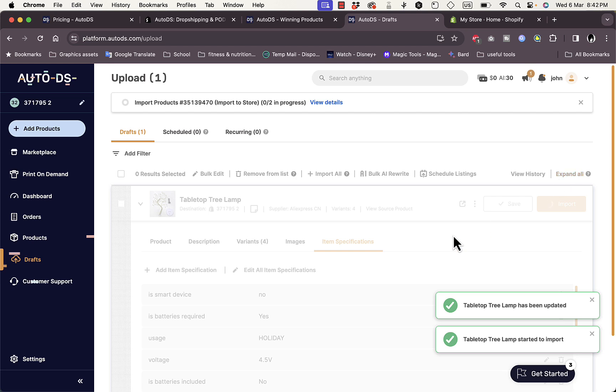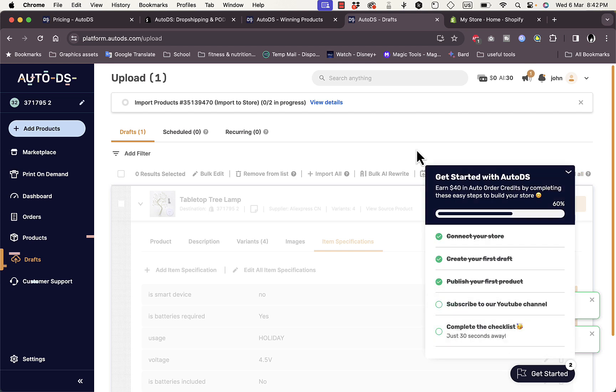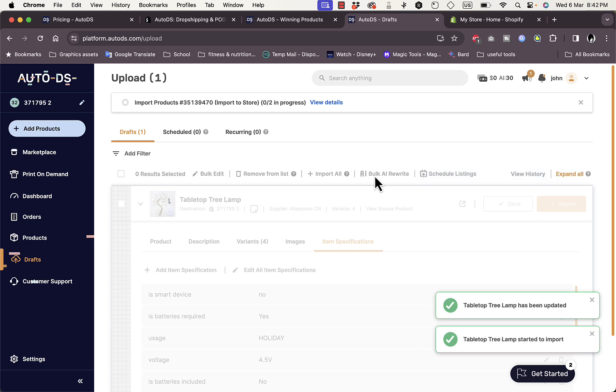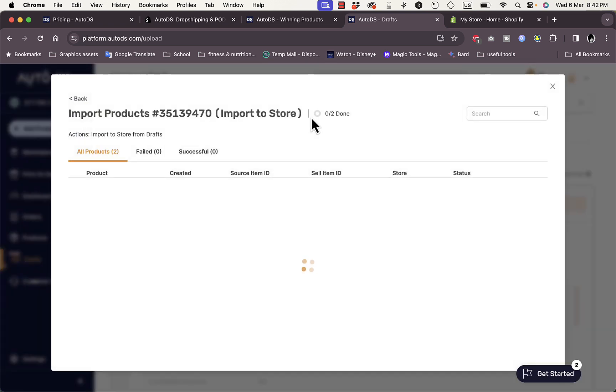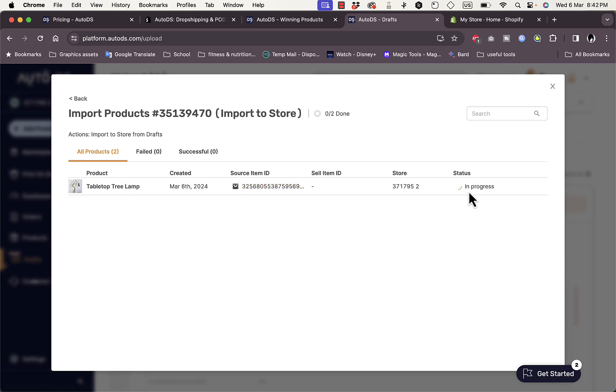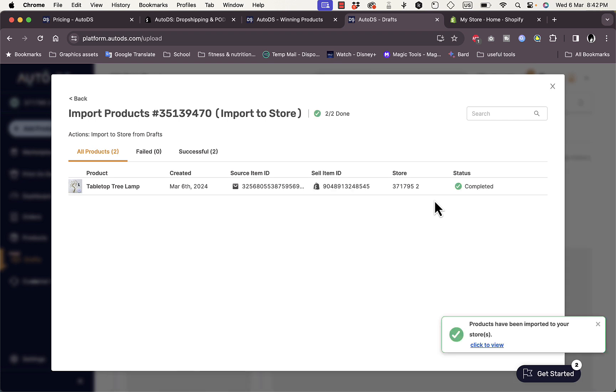It says started to import. Let's close this pop-up. Here is the progress at the top. I can view the details right here. It says in progress. I'll wait for a few moments to finish importing to my Shopify store. Now it completed importing to my store.